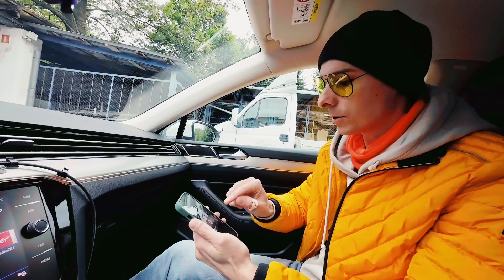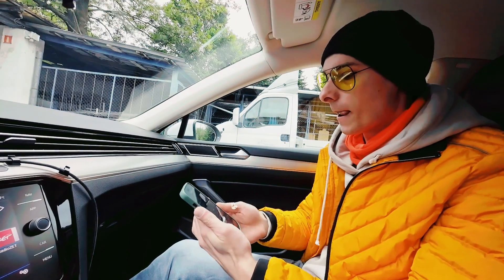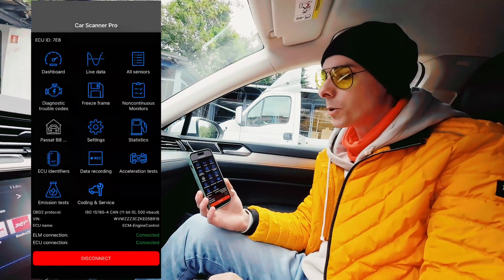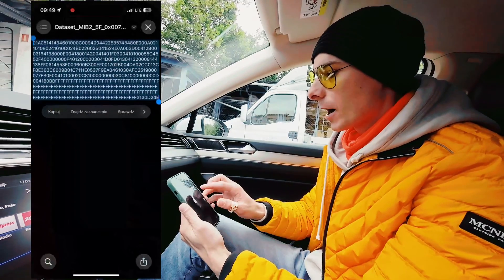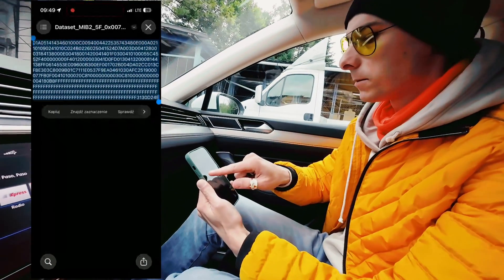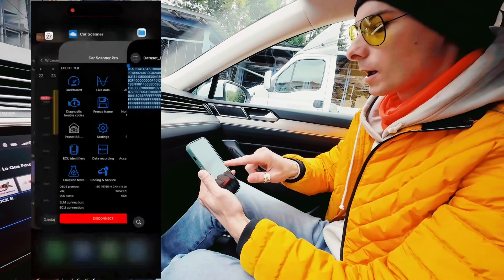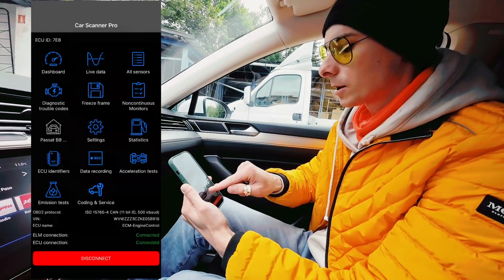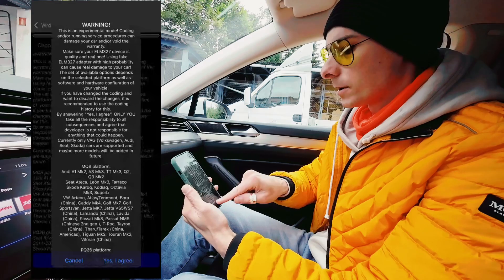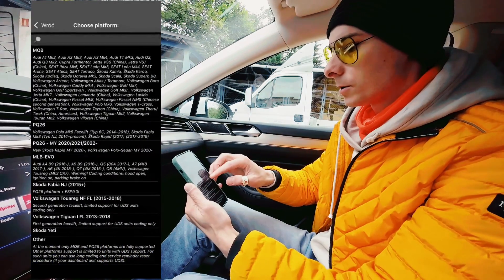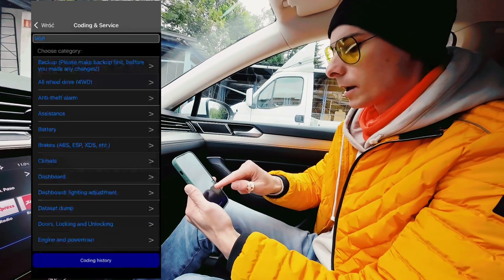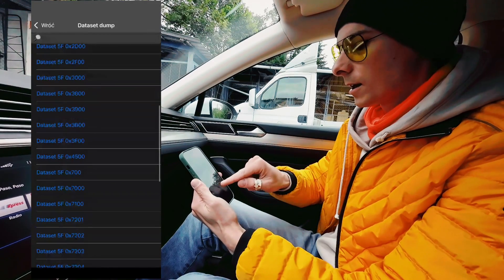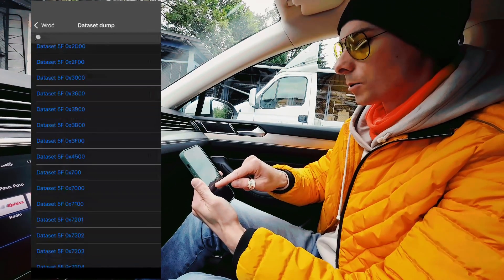I'm going to start recording my screen so you know what's going on. We are already connected with the vehicle — there's a Carista dongle connected to the OBD2 port. I have a data set that needs to be uploaded, so I'm going to copy this stream. In the application I'm going to select Coding and Service, accept the risks, select MQB vehicle, and then Data Set Dump. We are looking for 5F and the offset is 7000.